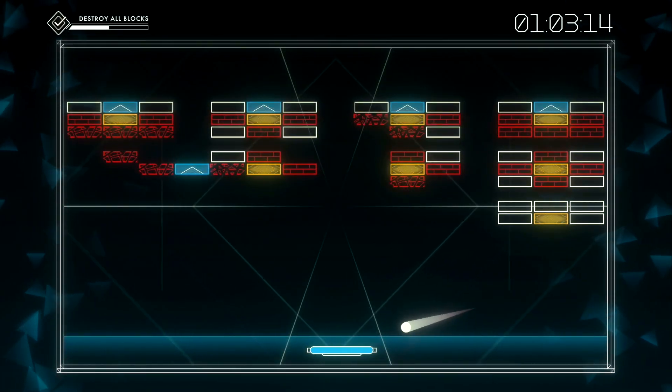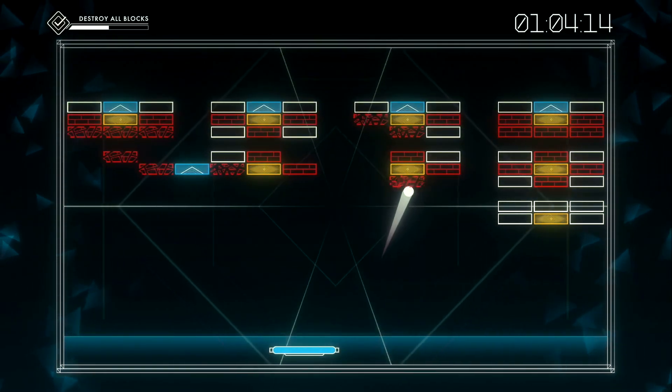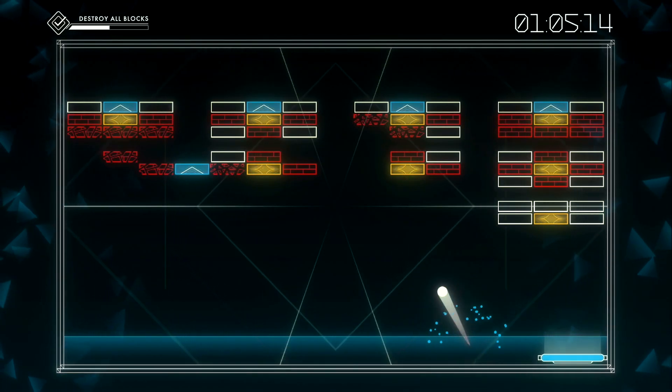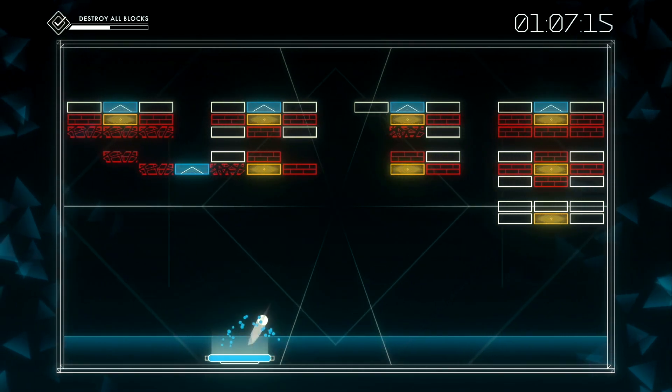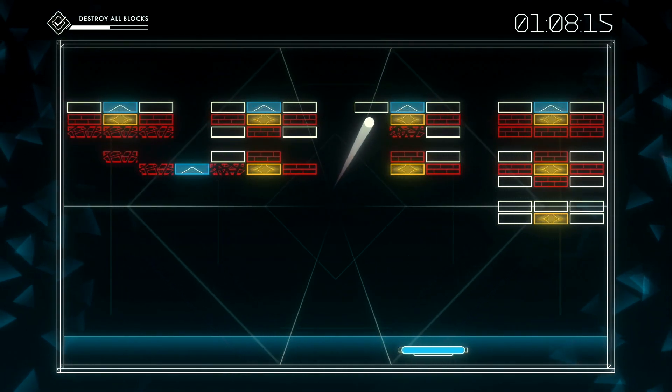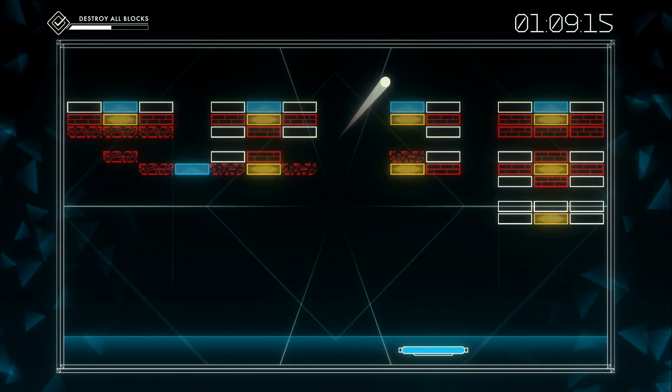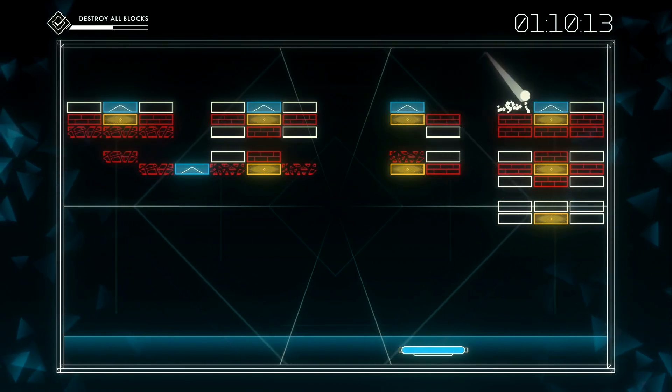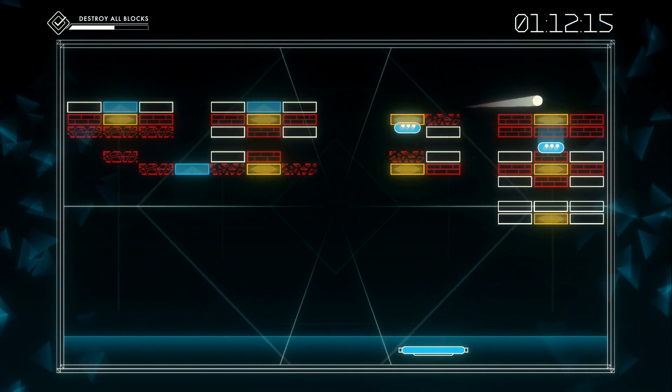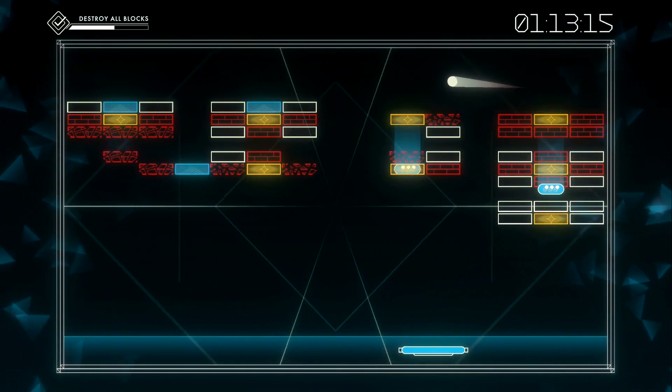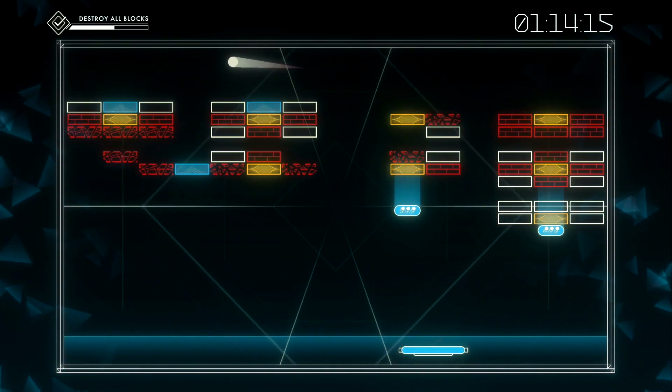I understand why they would stick with the widescreen view, but I wish they would include more aspect ratios. Perhaps some of the levels can be wide, while others can be tall, just like the original. Switch it up a little bit.